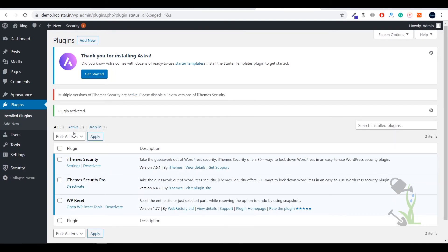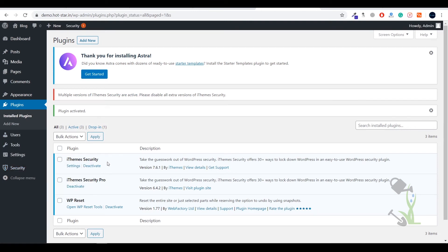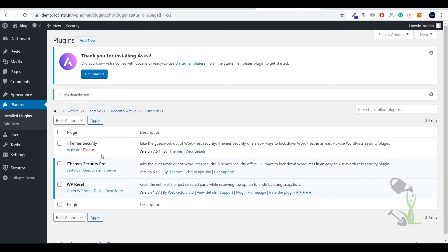As you can see that was showing error because we need to deactivate one of these plugins because we cannot handle both the iThemes Security on the same website. Multiple versions of iThemes have been active. We need to deactivate the previous version without pro.